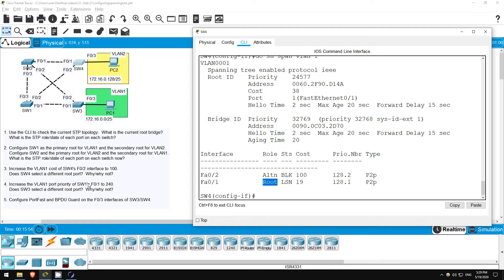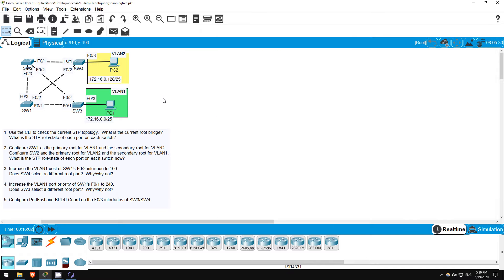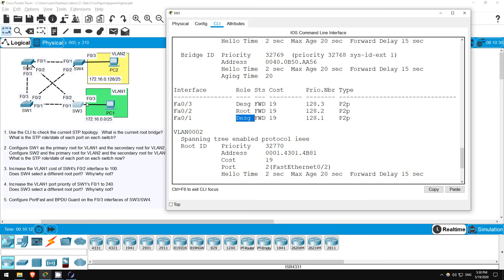For step 4 we will increase the priority of SW1's F01 to 240, the highest possible priority number. However, in STP a lower number is actually treated with higher priority, so really we are lowering the priority to 240, even though the number itself is greater.